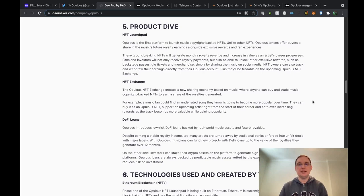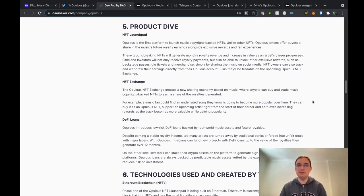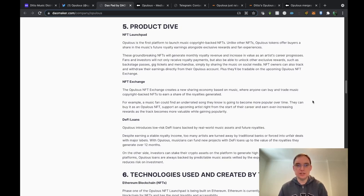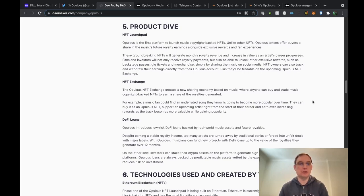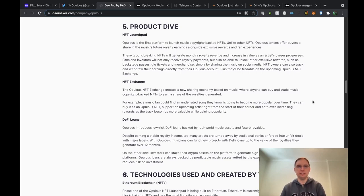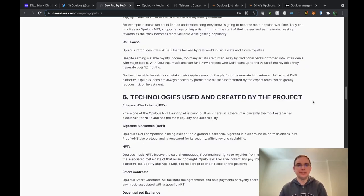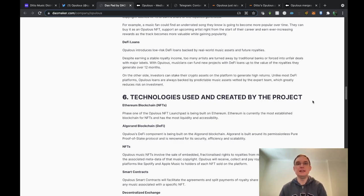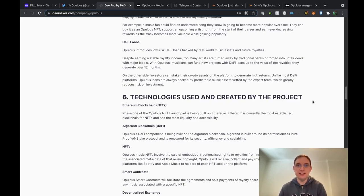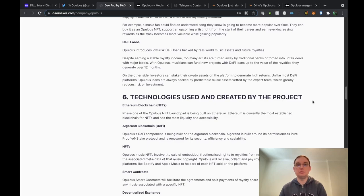NFT owners can track and withdraw their earnings directly from the Opulus account and they'll be tradable on the upcoming Opulus NFT exchange which will share a new economy based on music where anyone can buy and trade music copyright backed NFTs to earn a share of the royalties generated. This gives an example: a music fan could find any underrated song they know is going to become more popular over time. They can buy it as an Opulus NFT, support an upcoming artist right from the start of their career and earn ever increasing rewards as the track becomes more valuable whilst gaining popularity.